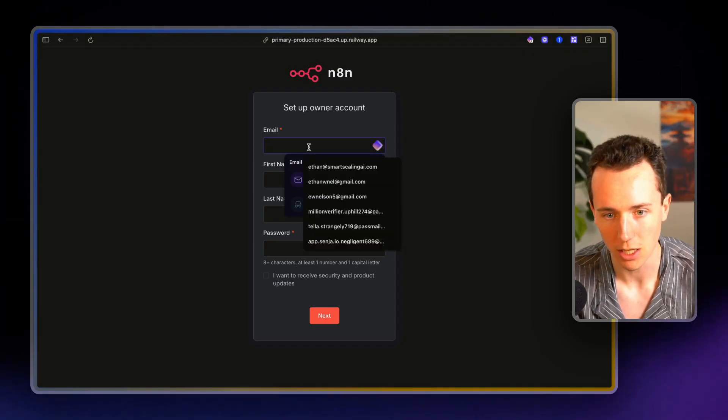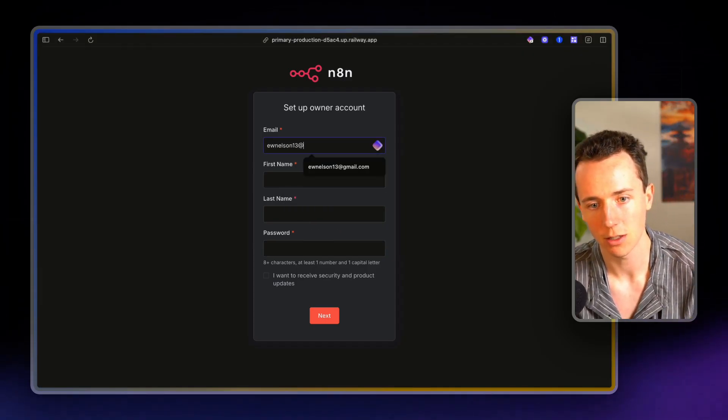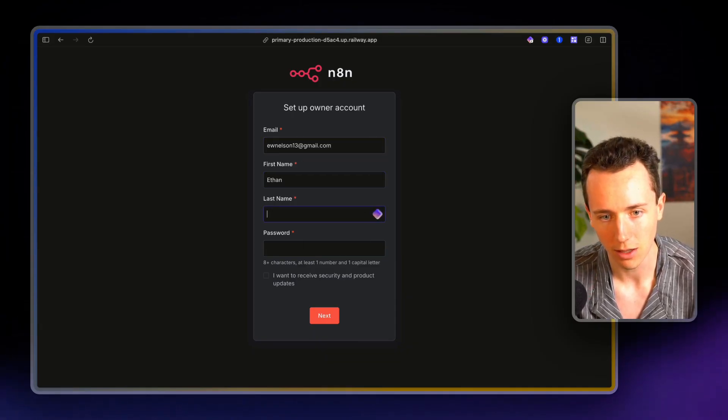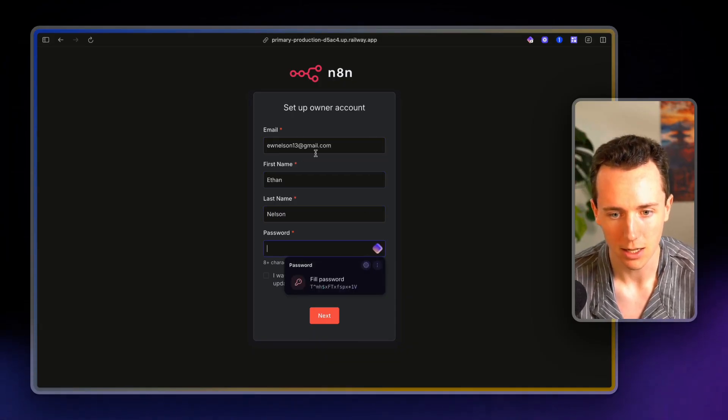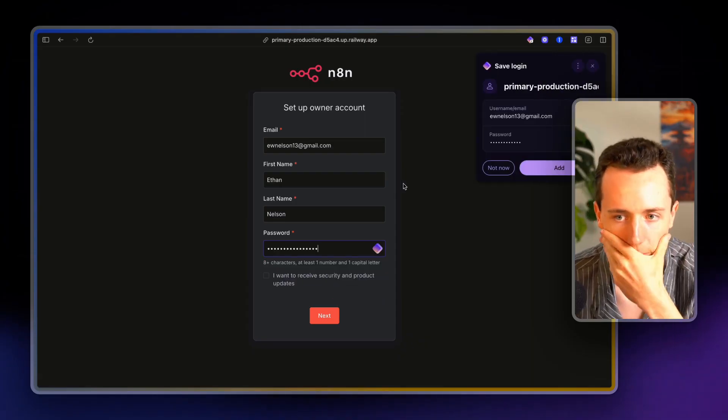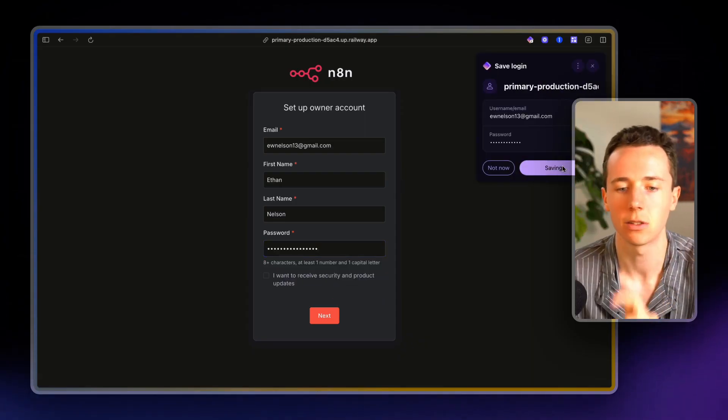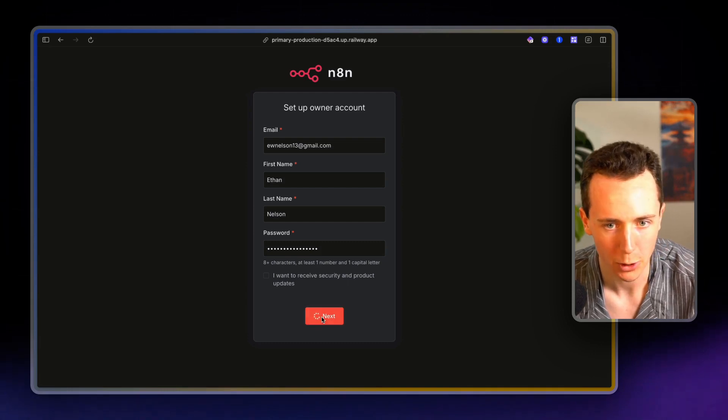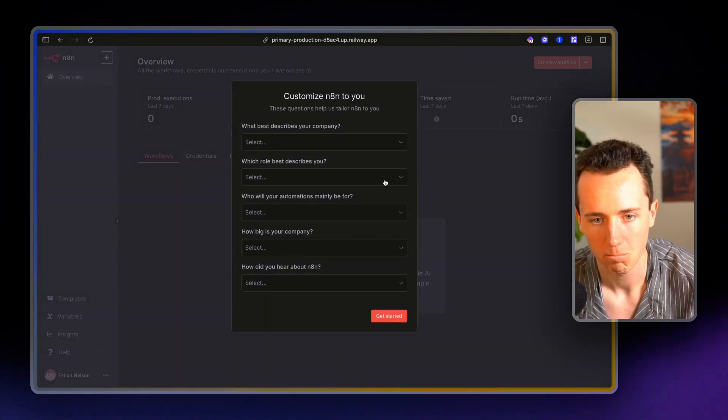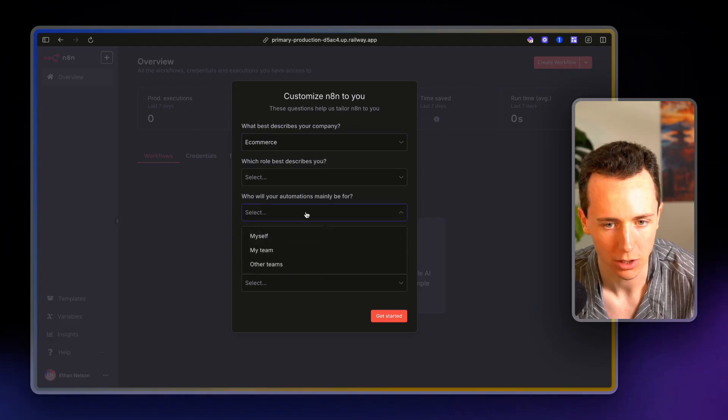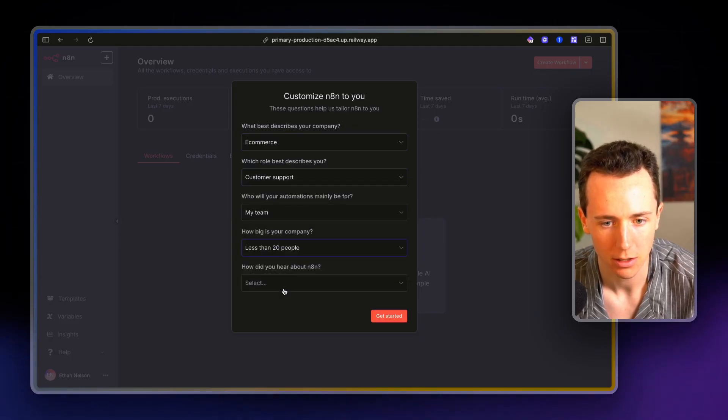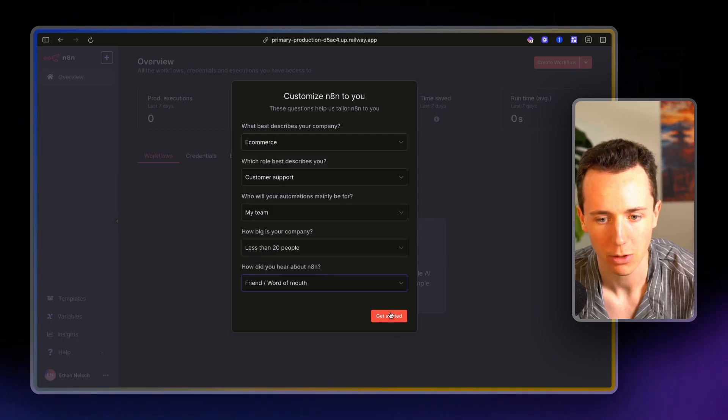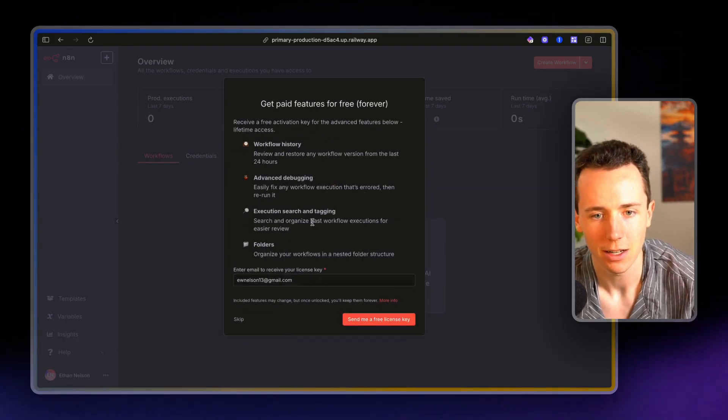So I'm going to choose an email. Maybe it's like Ethan W. Nelson 13 at gmail.com. First name Ethan, last name Nelson. Create a password here. I'm going to delete this instance in a second so you won't be able to log in. But I'm going to click next.